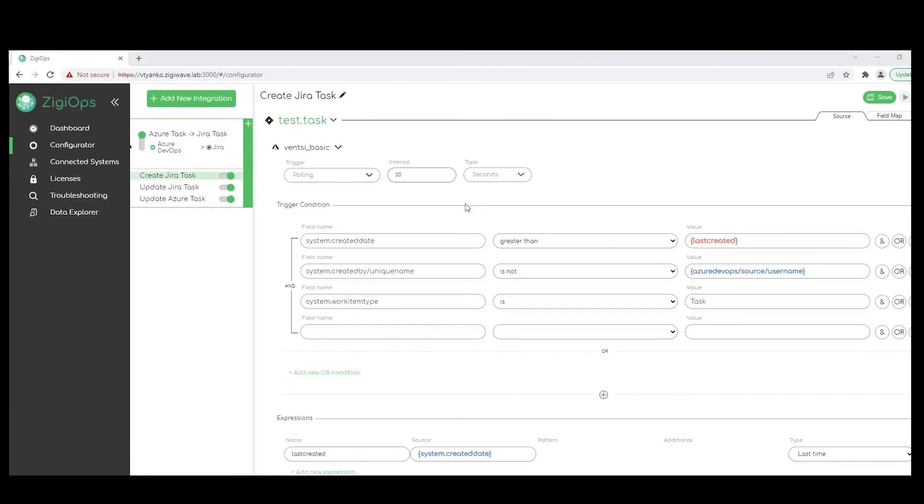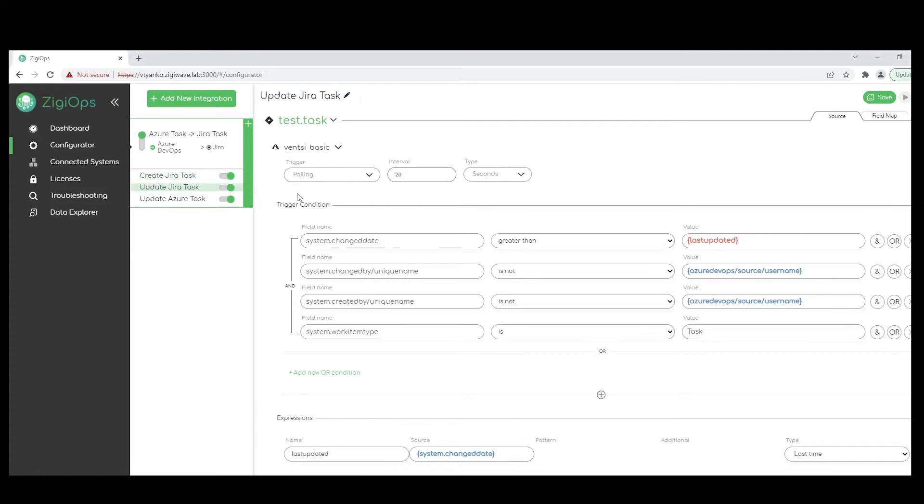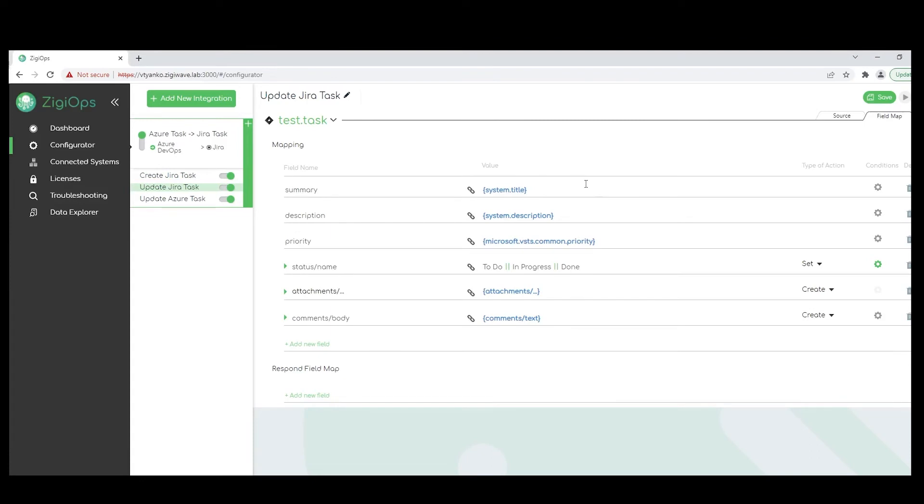So last but not least, I would like to show the mapping capabilities of ZigyOps. We can review the mapping of one of our update tasks, since we have more topologies being applied there. So the mapping section defines how the data will be collected from the trigger action and how it's going to be delivered to the destination system. This happens in the form of a mapping table with access to the fields of both systems. On the left side, we have our destination fields, and on the right side, we have our value definitions, which could be objects from the destination system, some hardcoded strings, or a combination of both.